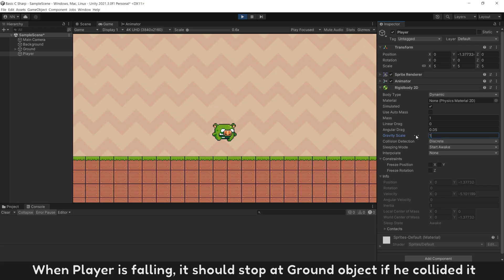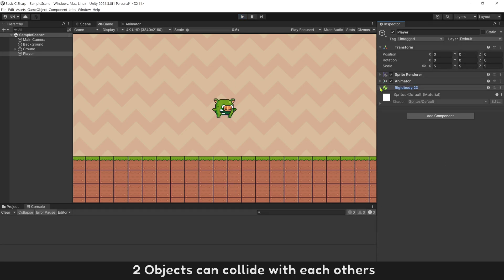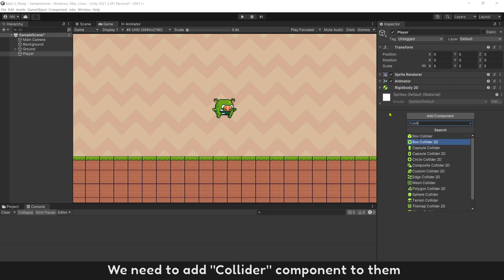When player is falling, it should stop at ground object if he collided. Two objects can collide with each others. We need to add Collider component to them.